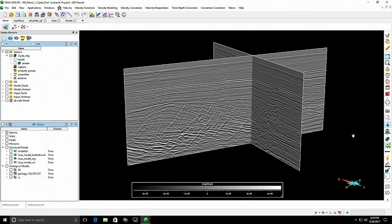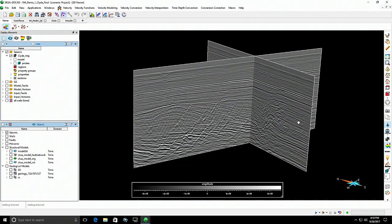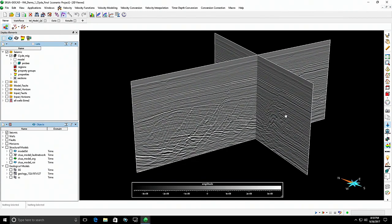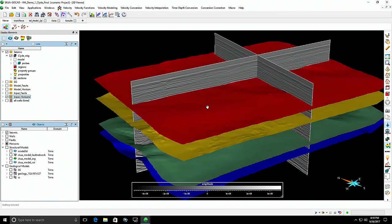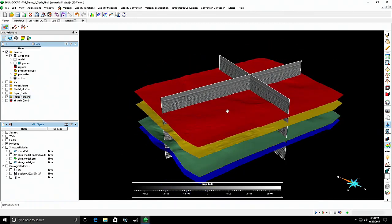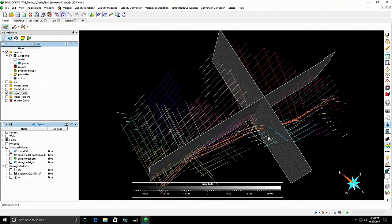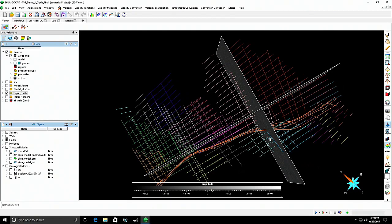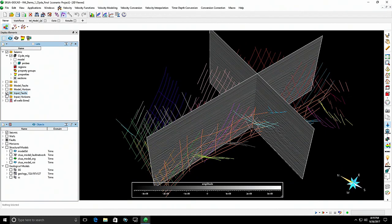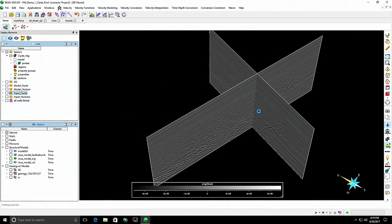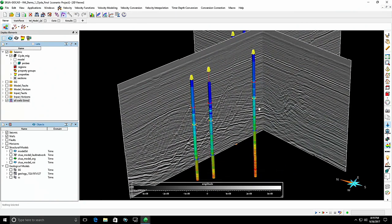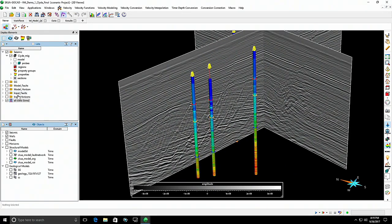The first data set is located in offshore Indonesia. We're looking at a time migrated domain seismic volume, with pre-interpreted main horizons and the main faults visible from the seismic volume. In terms of velocity information, there are five wells going through the area, each with a sonic velocity log. We're going to combine all this information — fault interpretation, horizon interpretation, and sonic velocity — to create a more geologically constrained velocity model.